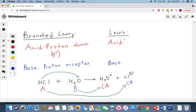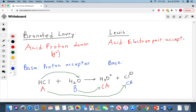Now let's compare that to the definition using Lewis acids and bases. With a Lewis acid, it is described as an electron pair acceptor — an electron pair acceptor. Whereas a Lewis base is defined as an electron pair donor.